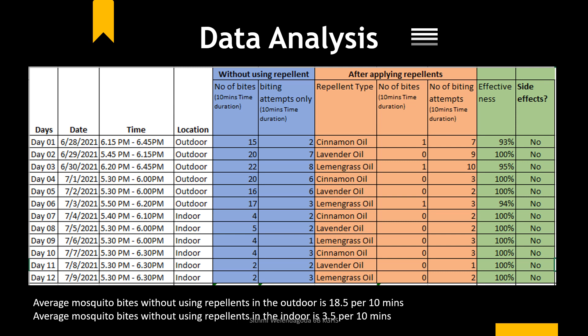The average number of mosquito bites without using repellent in the outdoor environment is 18.5 per 10 minutes. The average mosquito bites without using repellent in the indoor environment is 3.5 per 10 minutes.